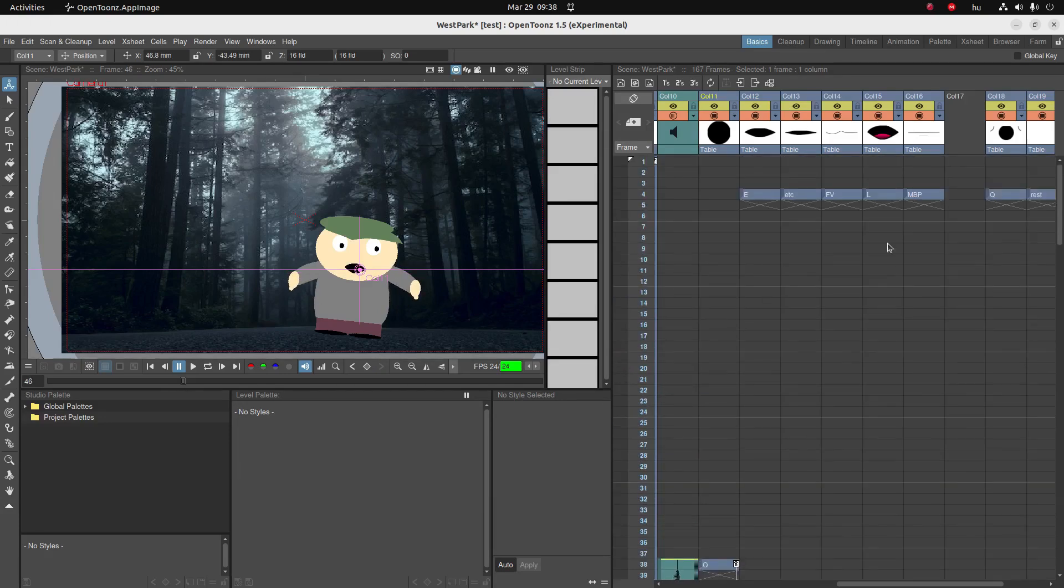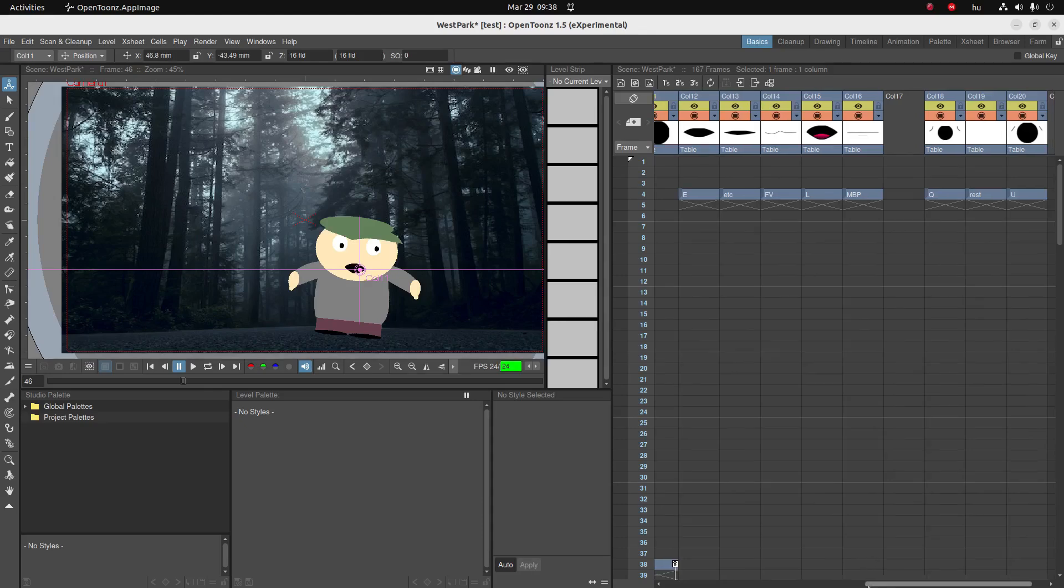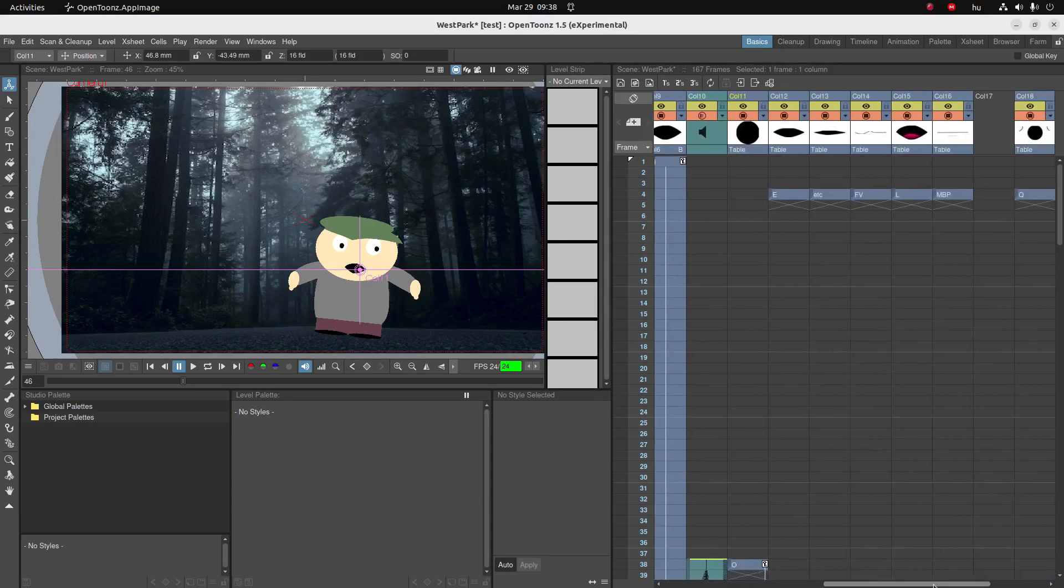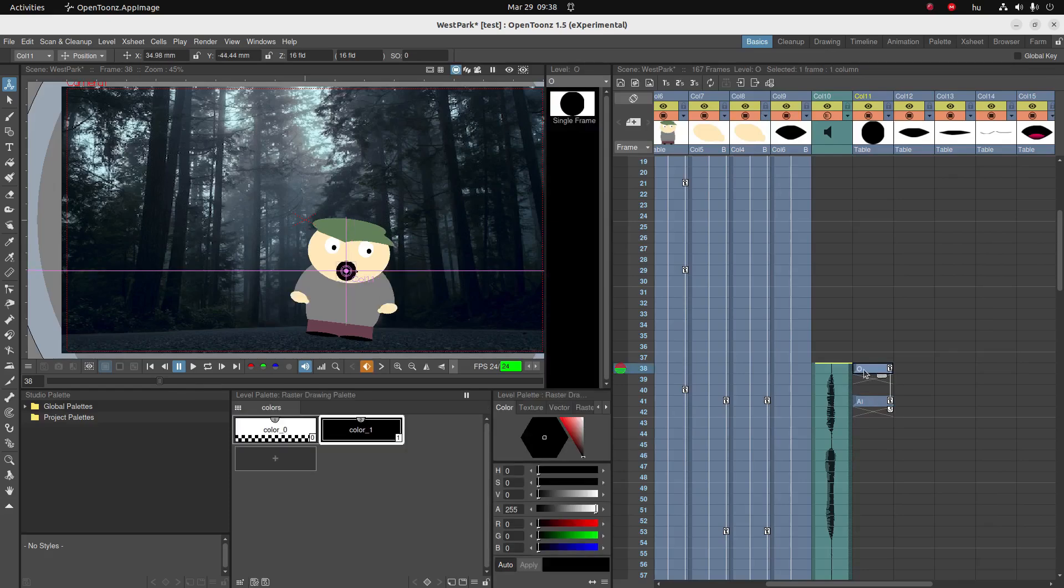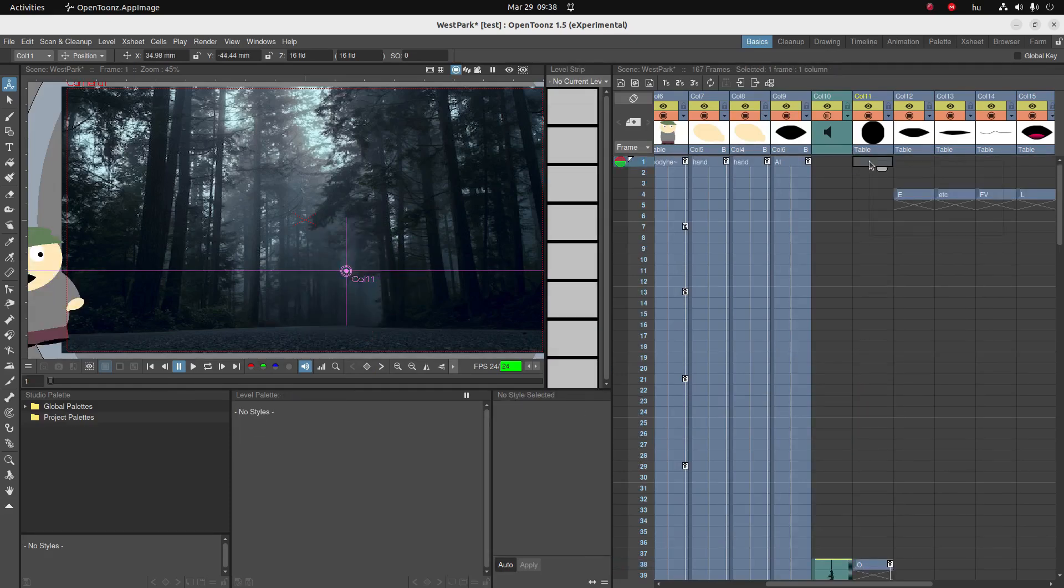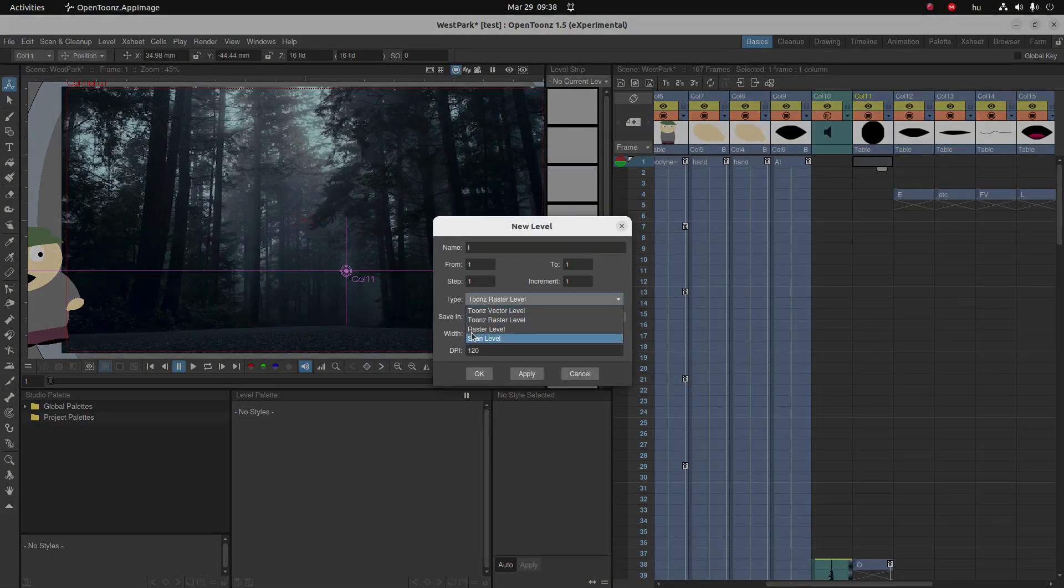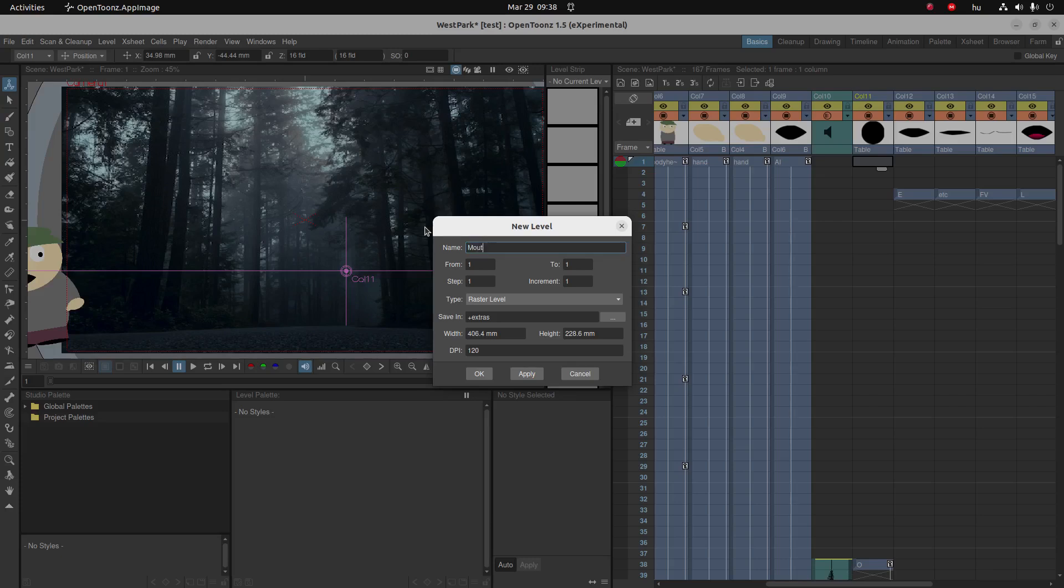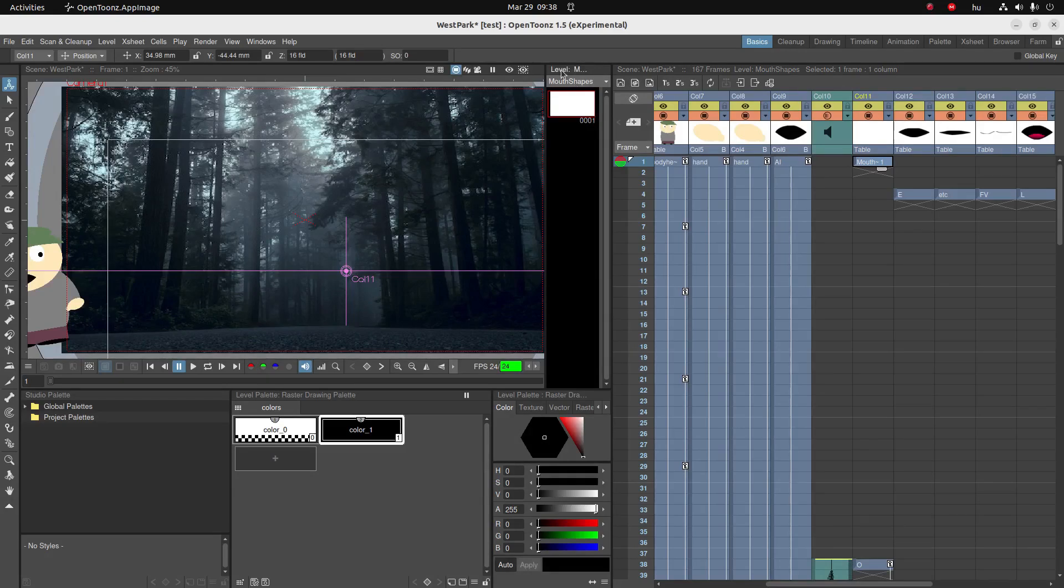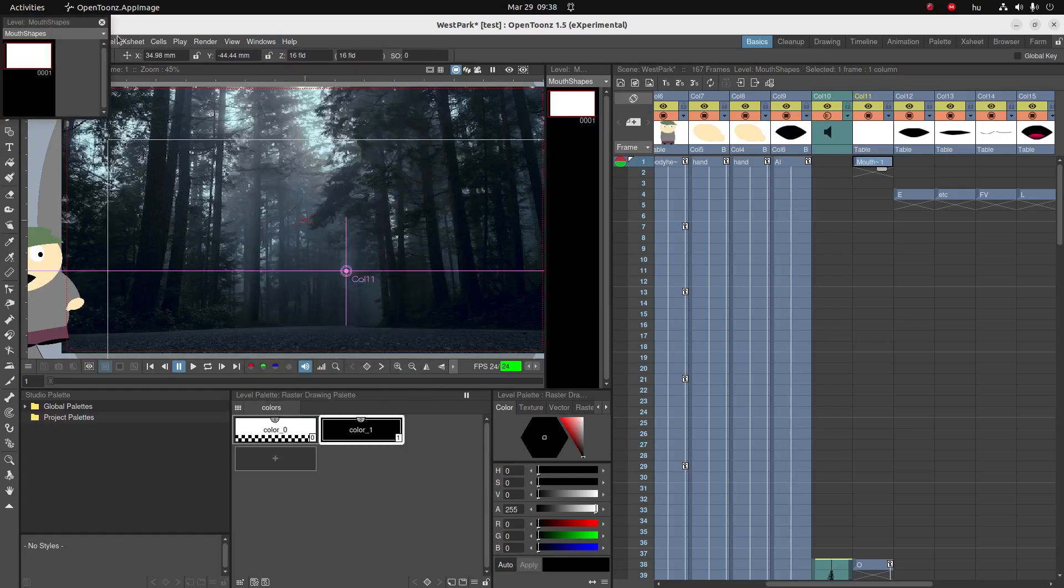The G sound, it sounds like a lot of work, right? So in order to save time we are actually going to create a new level, a brand new level. I'm just gonna create it up here, new level, and I want it to be a raster level. And I'm gonna call it mouth shapes, and I'm gonna put all the mouth shapes into the same raster level. We have the level strip over here. If you don't have the level strip open you can go to Windows, level strip to open it.